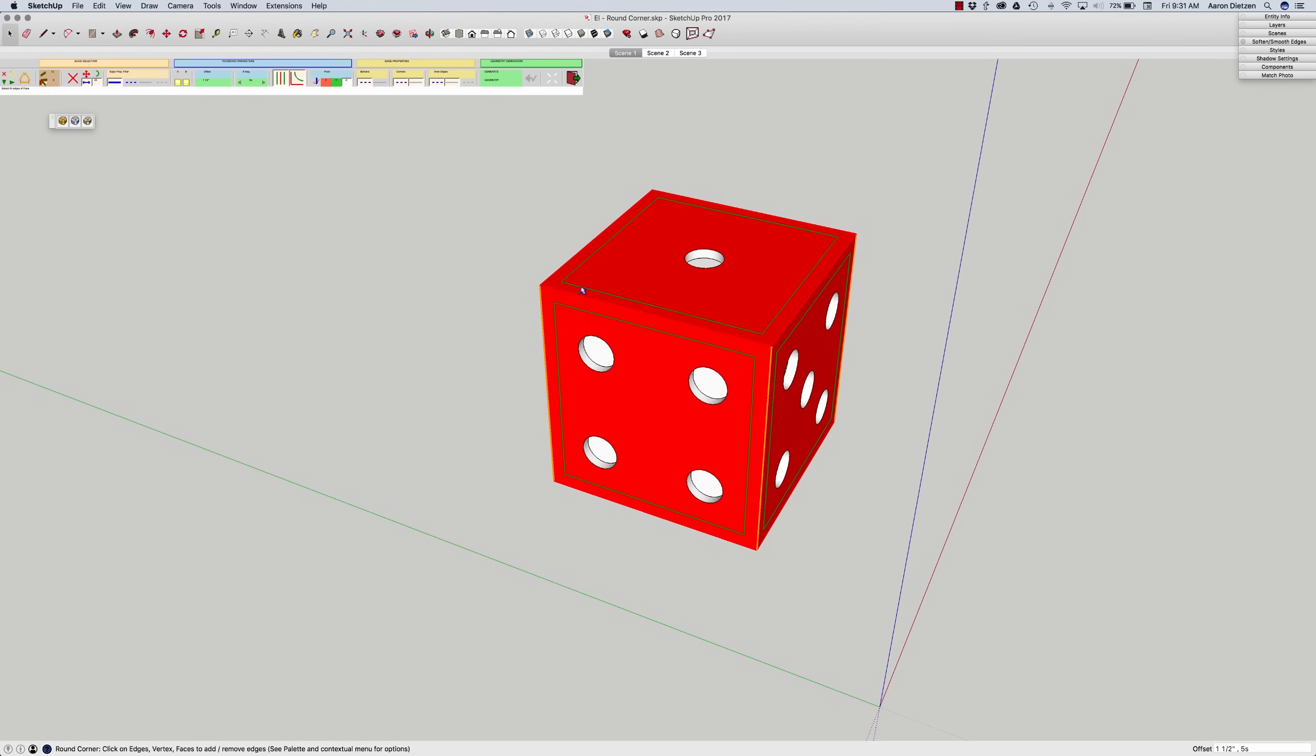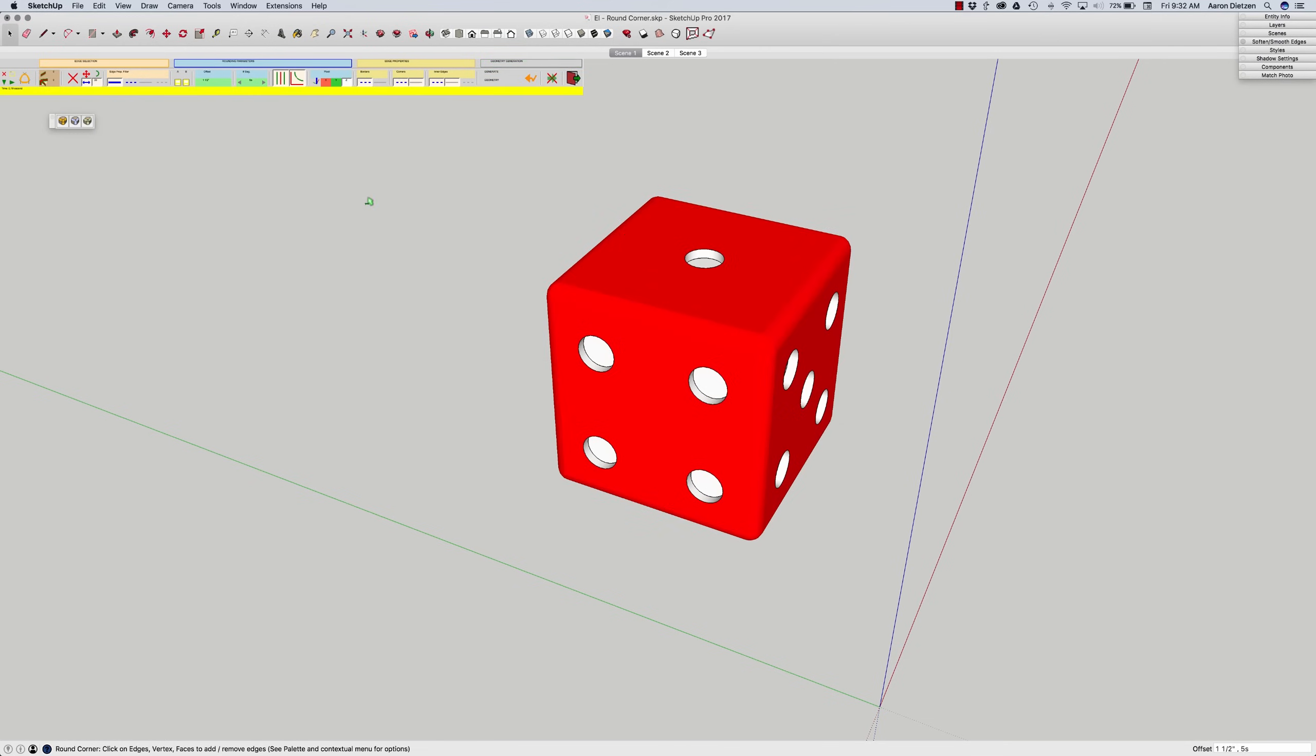How far am I going to push back these rounded corners and how many segments do I want in each. I'm going to go with an inch and a half offset on this die and five segments. And I'm just going to go ahead and click to go ahead and run that.